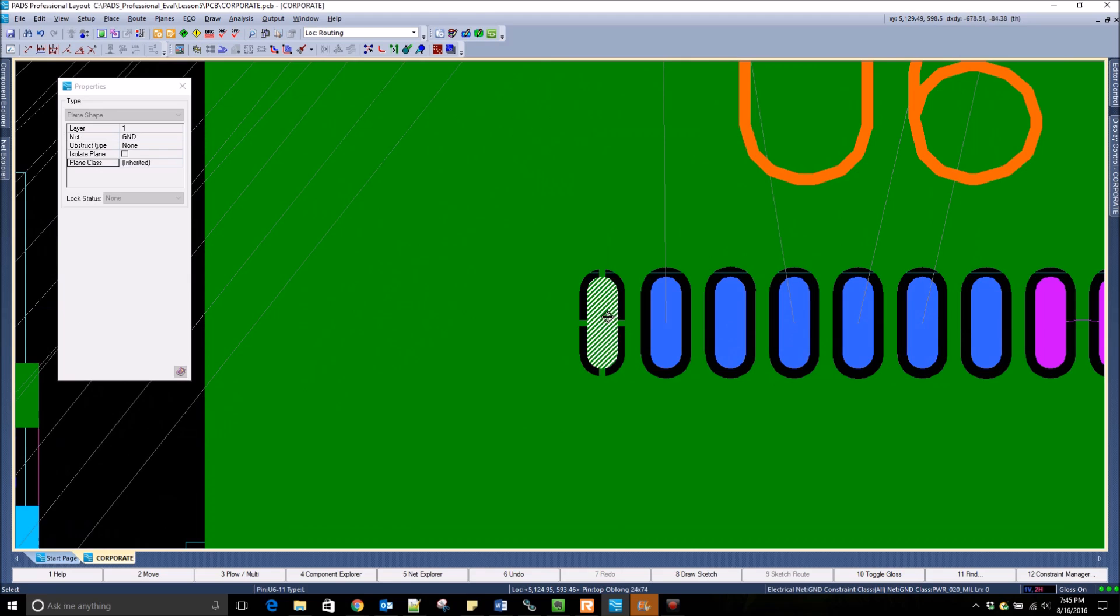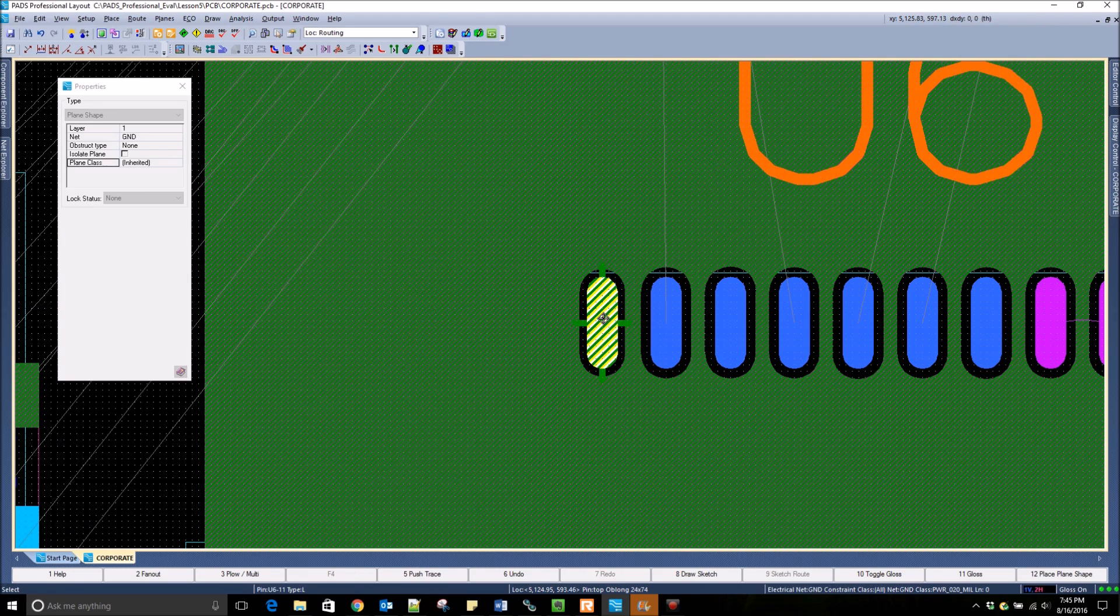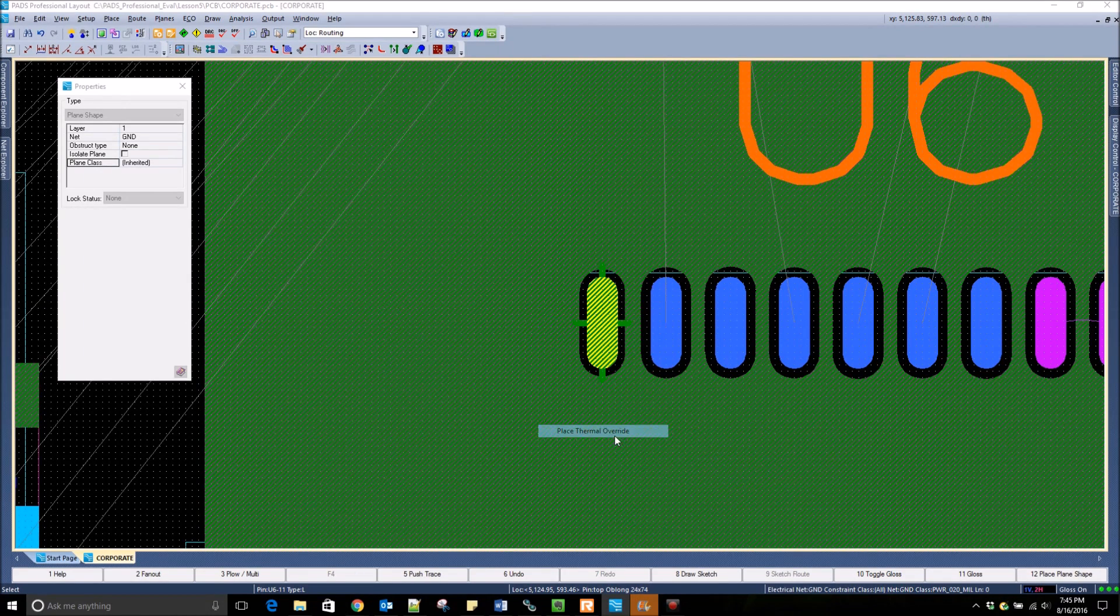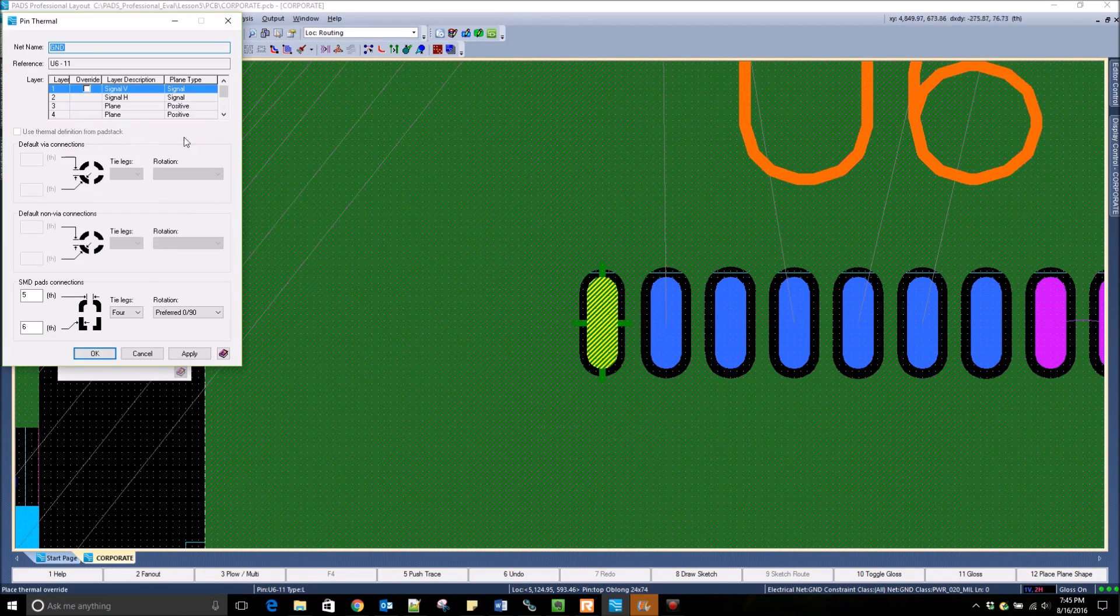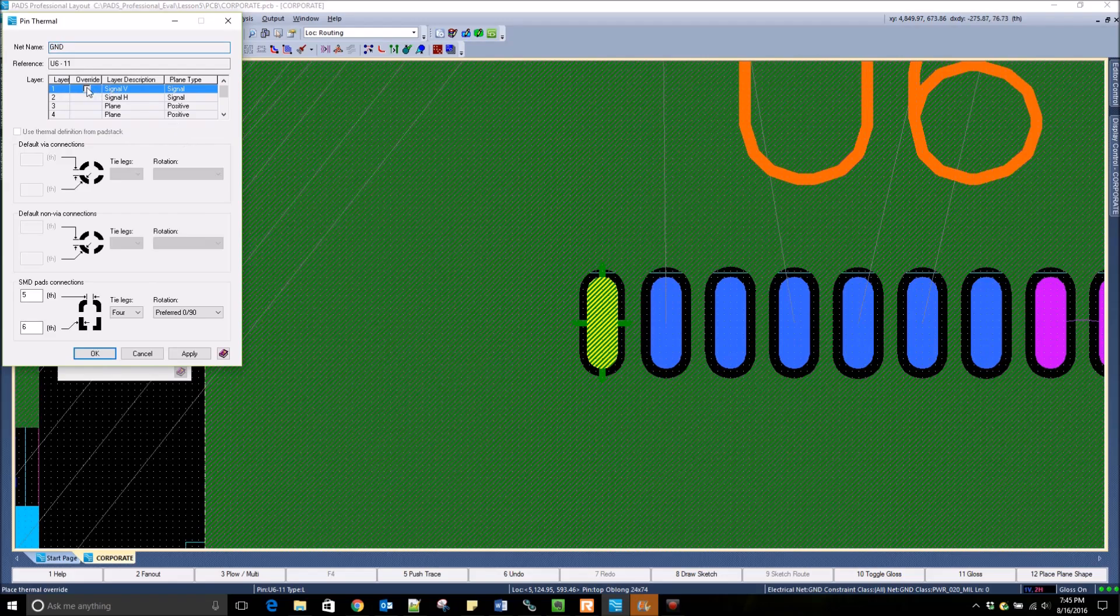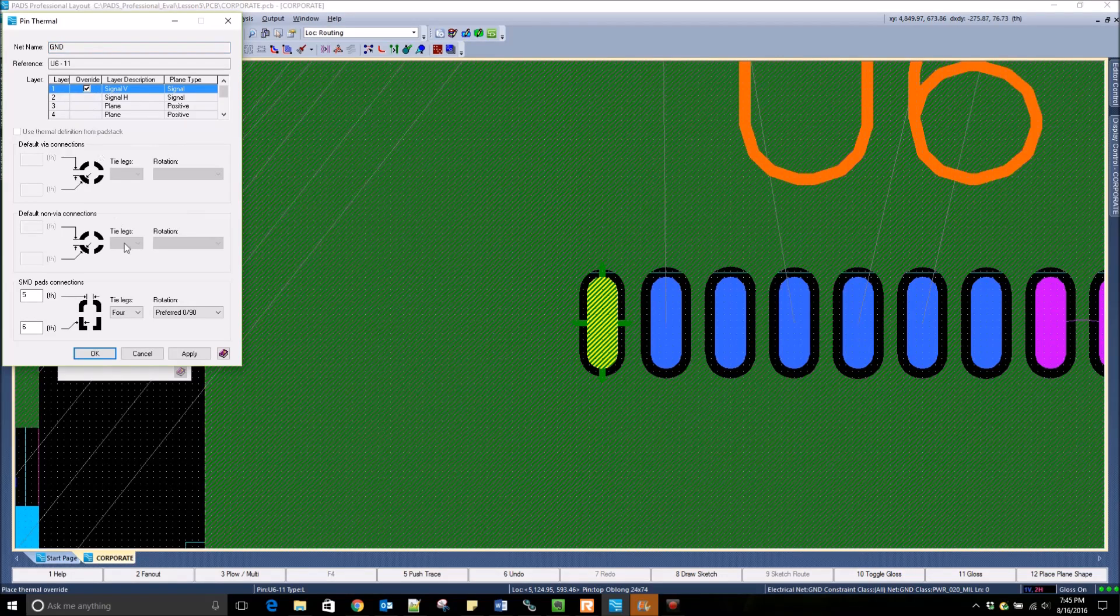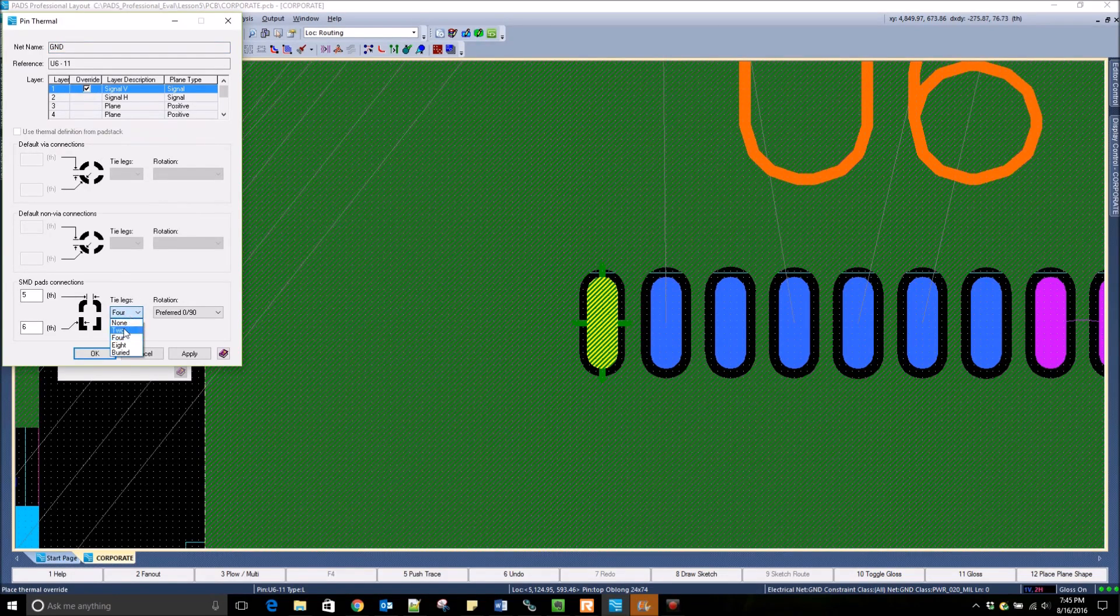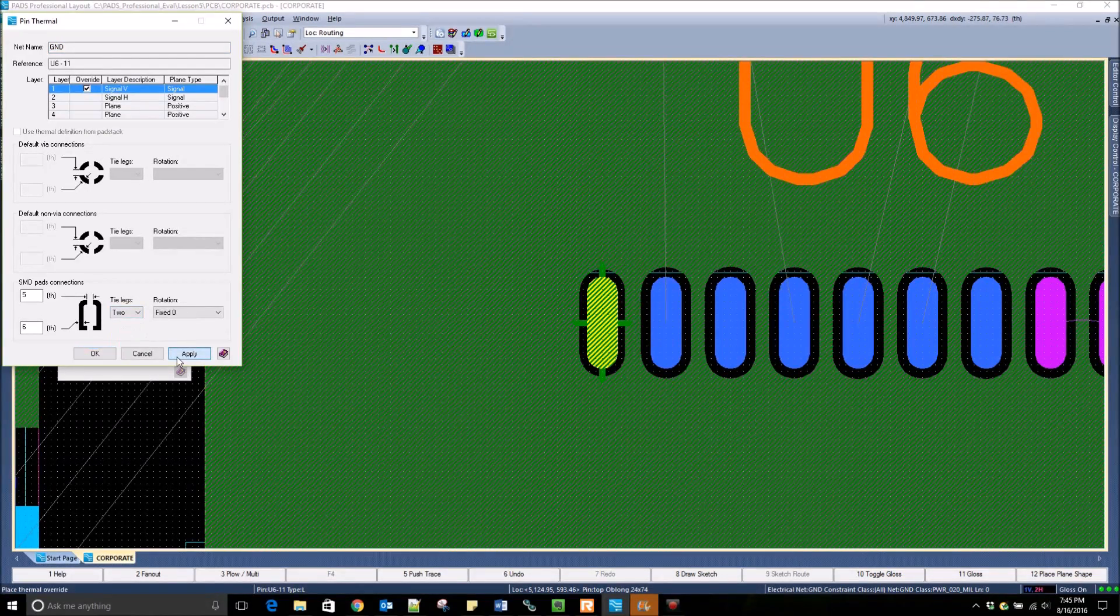You can edit the thermal ties on the fly by right-clicking on the pad and placing a thermal override. Here we can change the number of tie legs that you want on that pad.